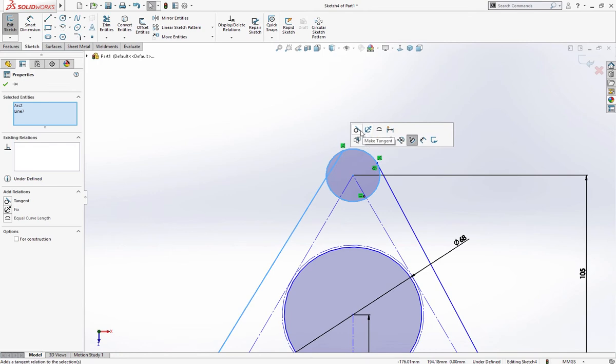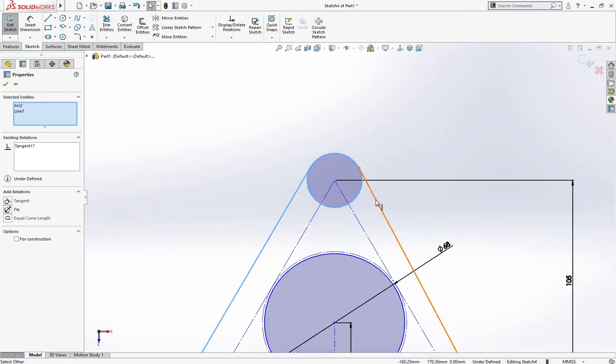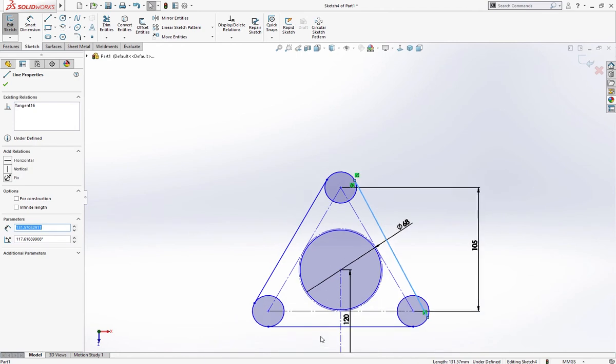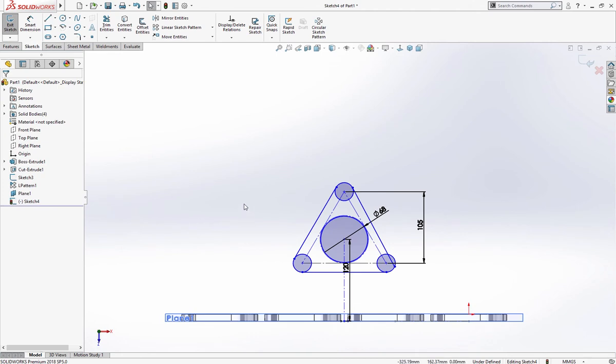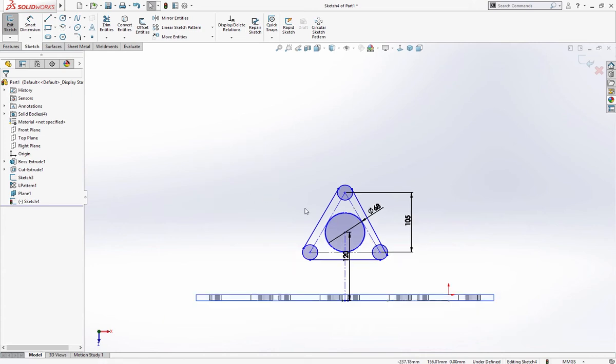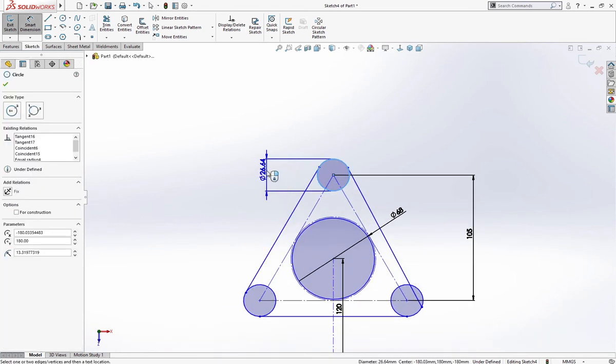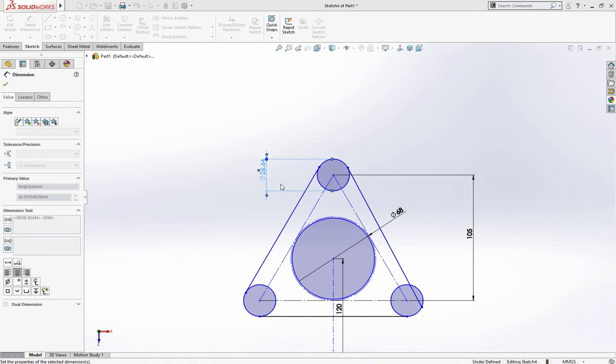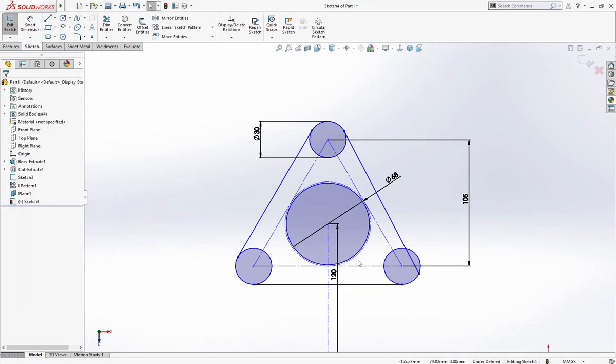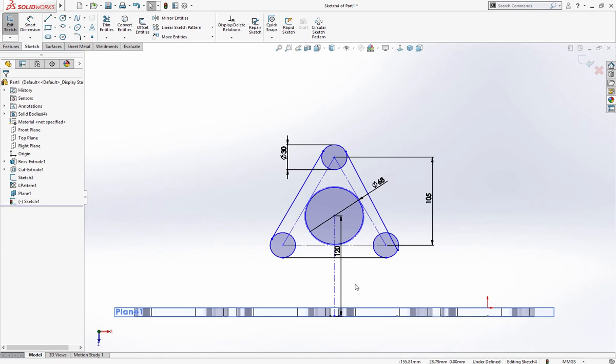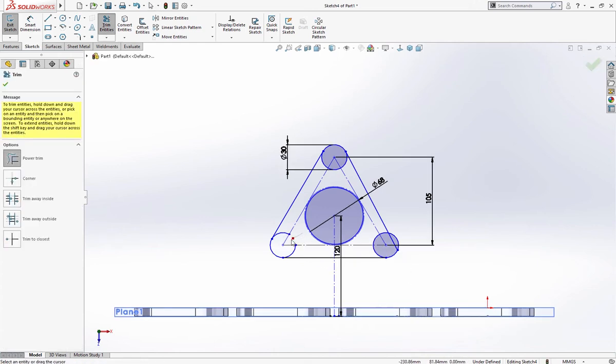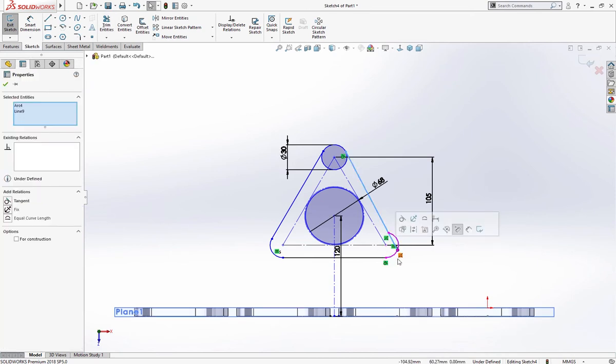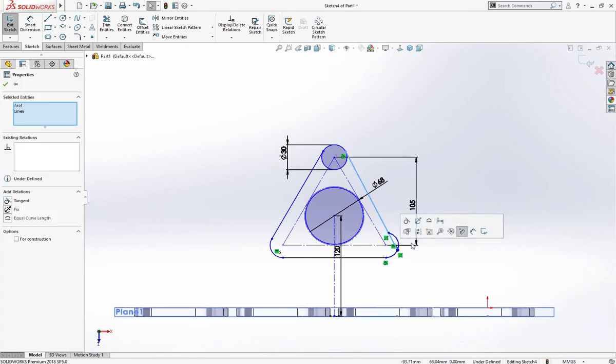Make it tangent, this also tangent. We'll trim, give it a dimension of 13 millimeter, it's vertical and trim. This should also be tangent.